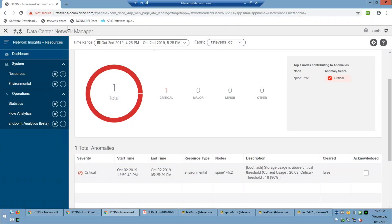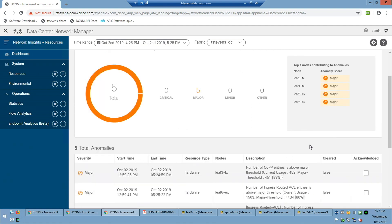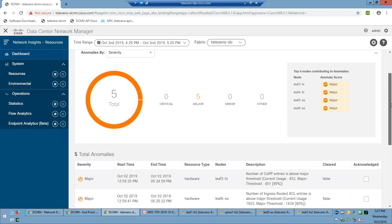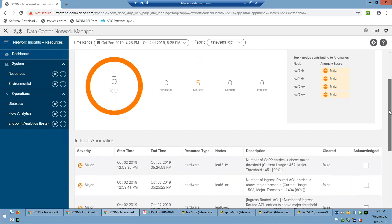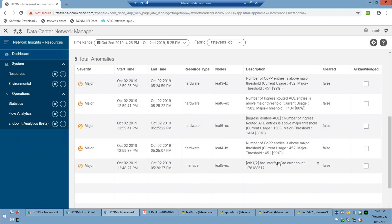The threshold is 18 and current usage is 20.03 — wait, if the threshold is 18 and each number is 5%, that's 90% and current usage is over 100%? Good catch — I'll definitely bring that one up with our engineers. And then there are major anomalies: some hardware resources are heavily utilized and have reached a threshold. There's also an interface with a rising CRC count. This is probably the way you'd typically insert into the data — come to the dashboard, see what's critical and major, and address those red and orange items first.